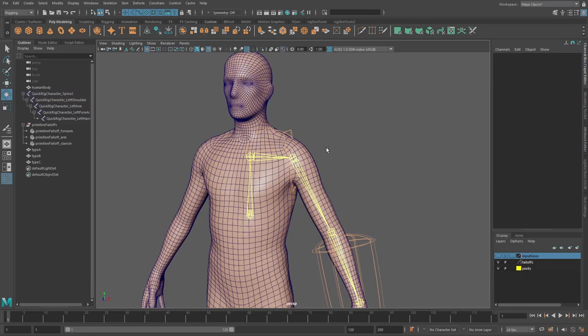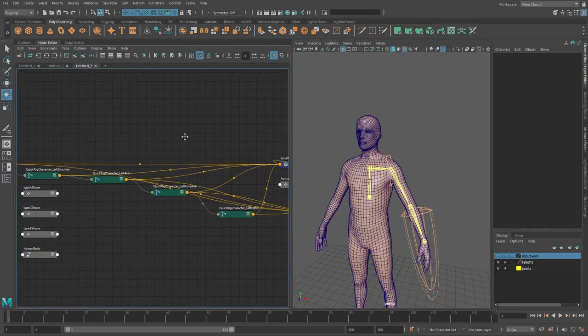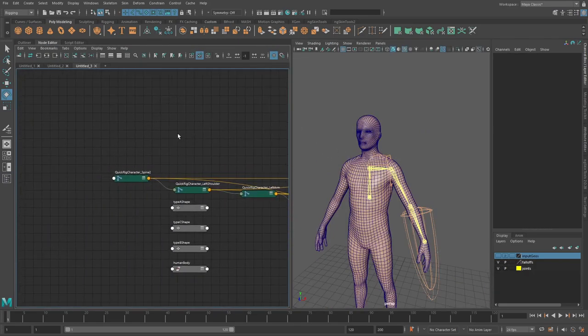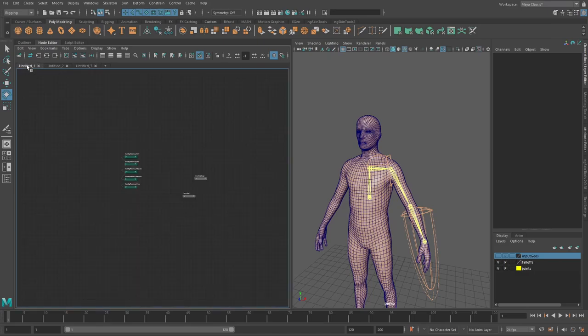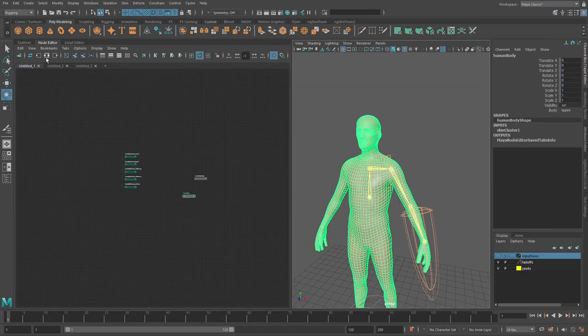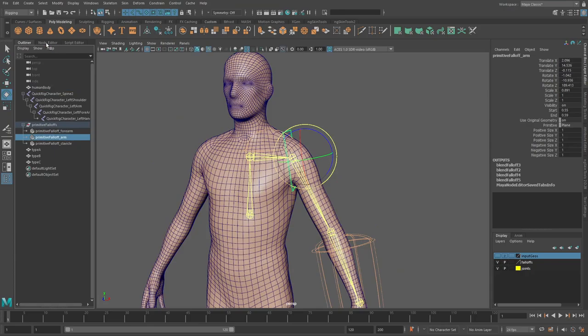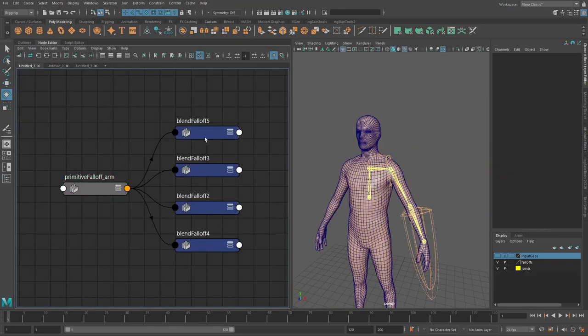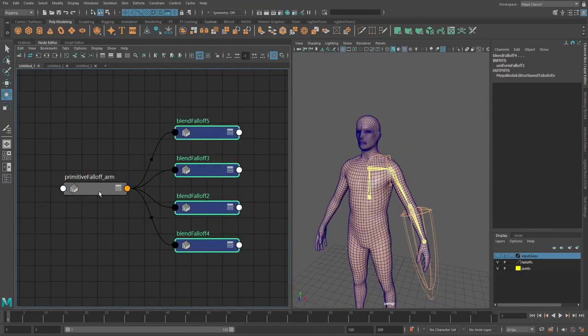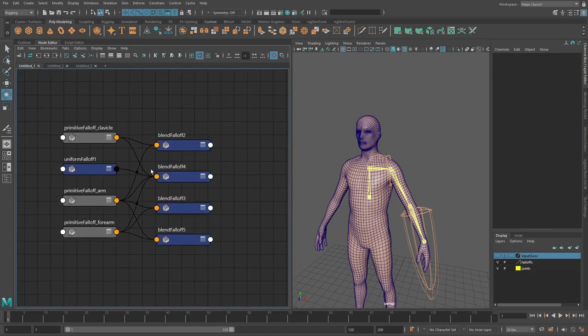So what we can do now is that if I go back in here, we still have basically our kind of falloff system and we have all of our weighting and all of these kind of data going on here.